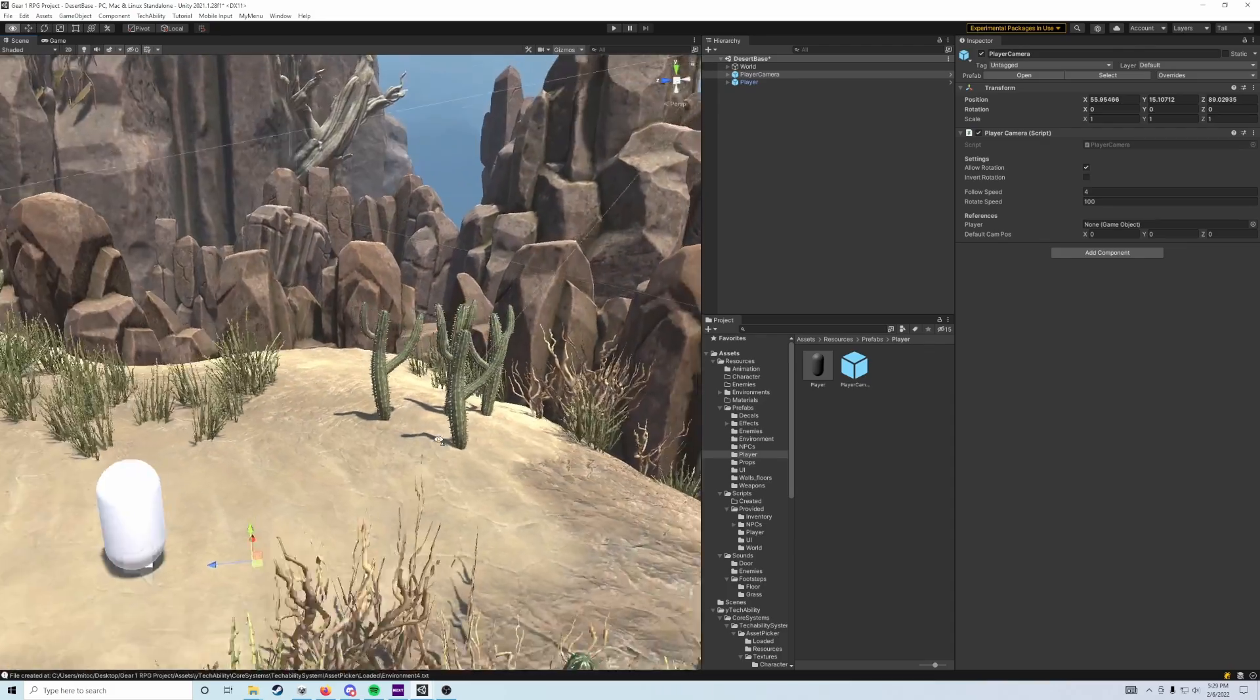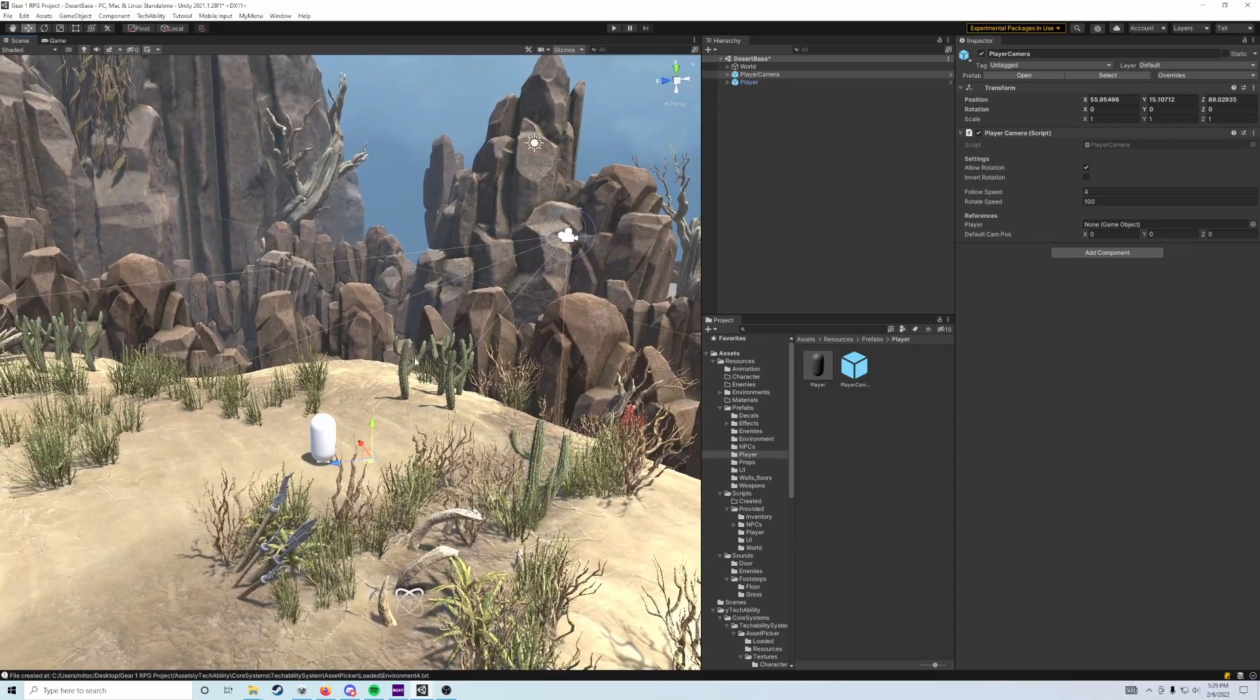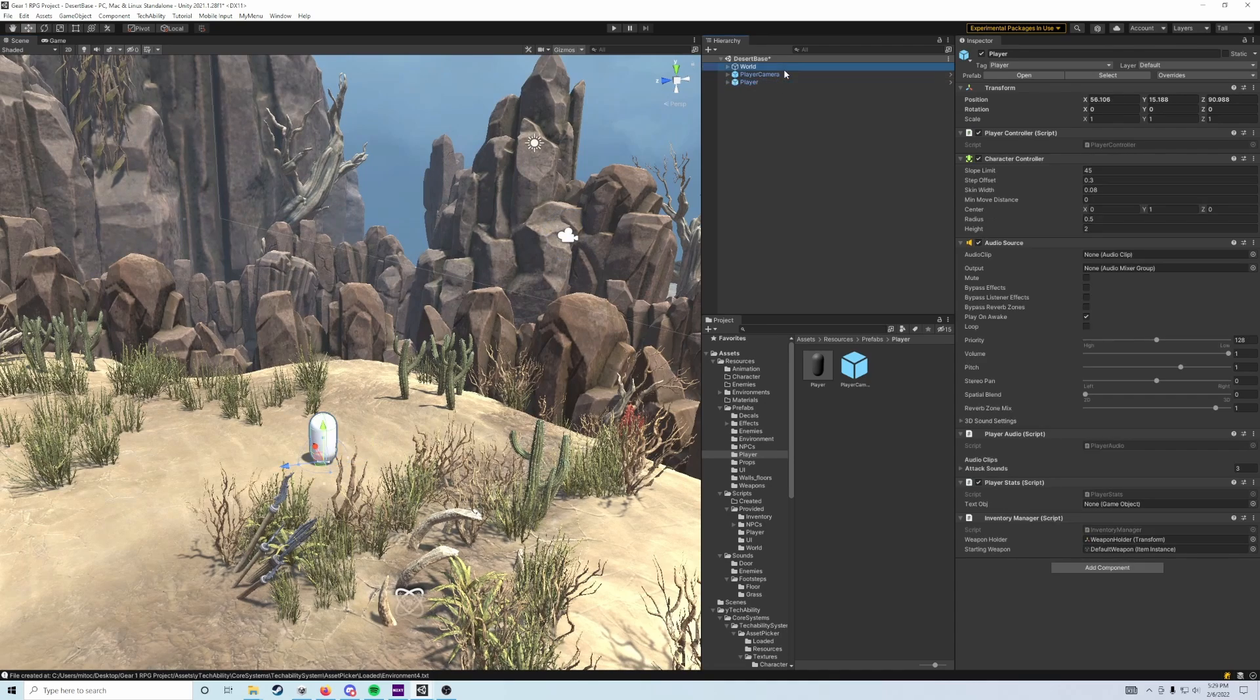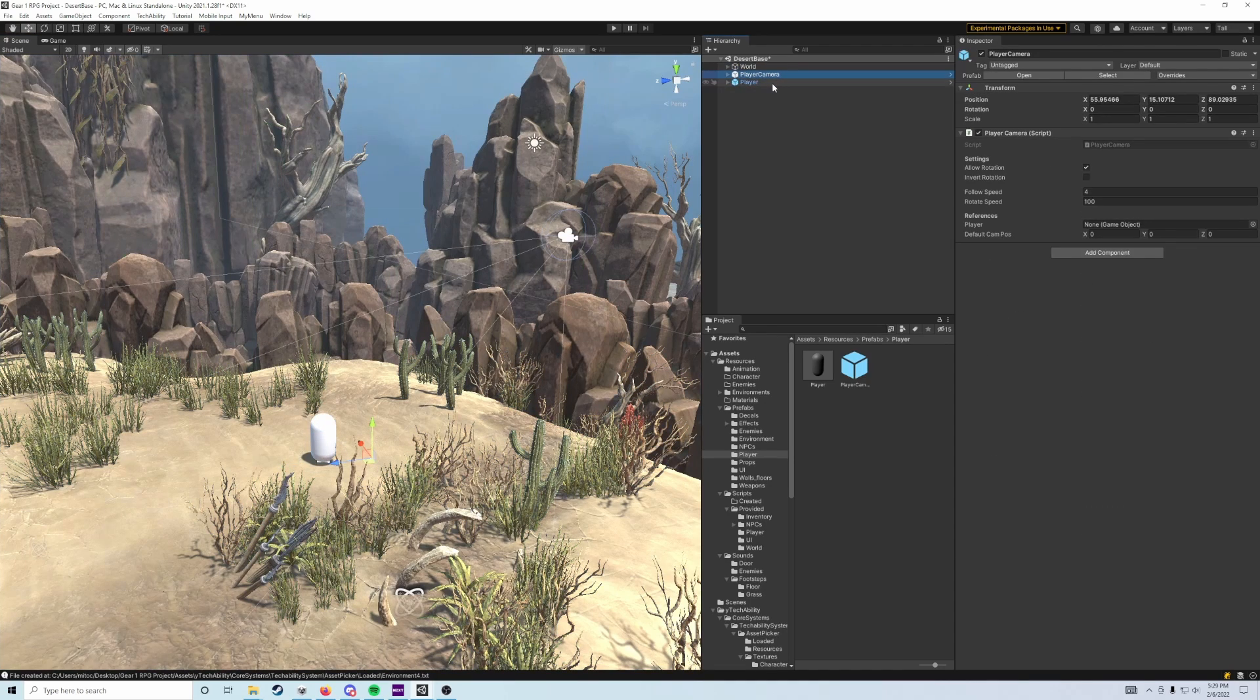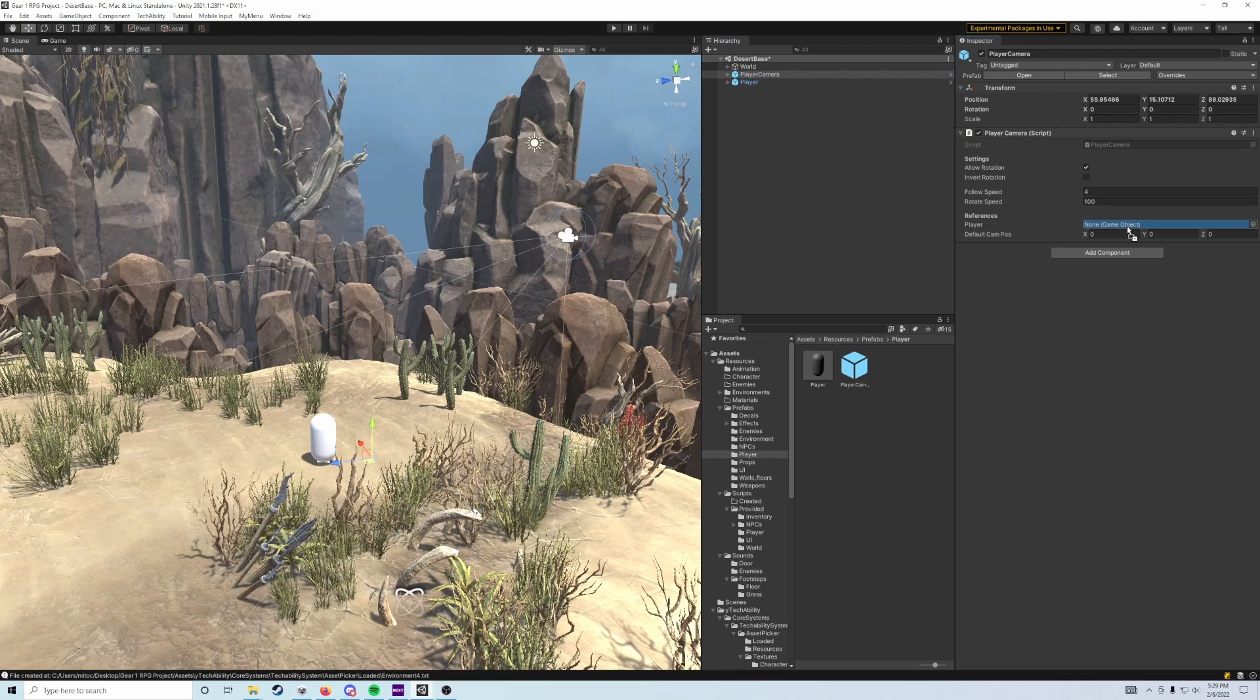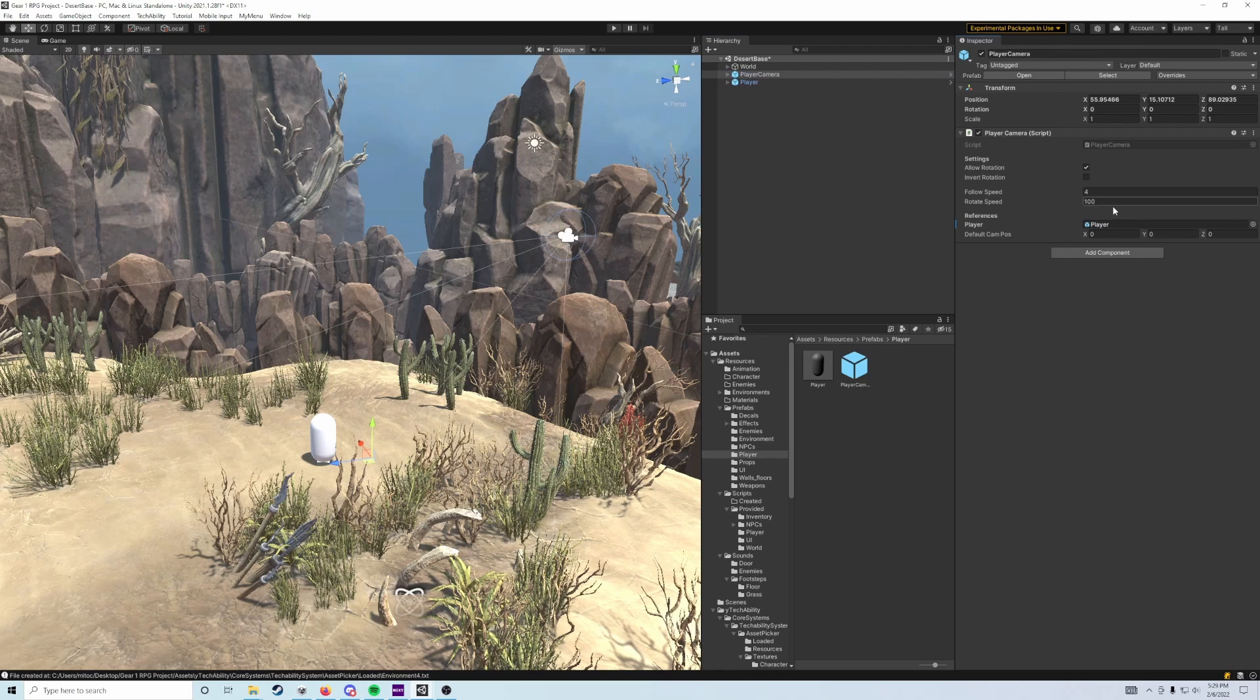The position of our player camera doesn't actually matter because with the player camera selected, we're going to slot the player into this references field.